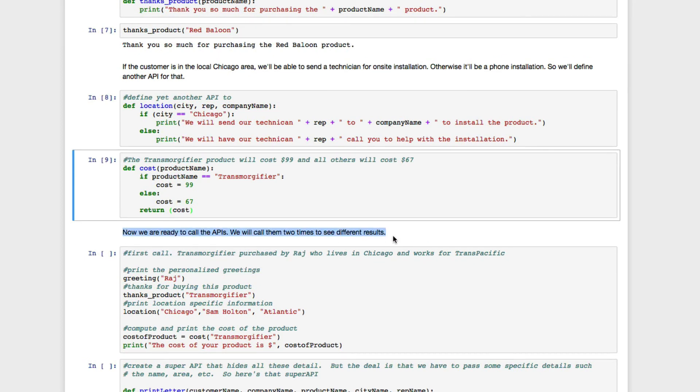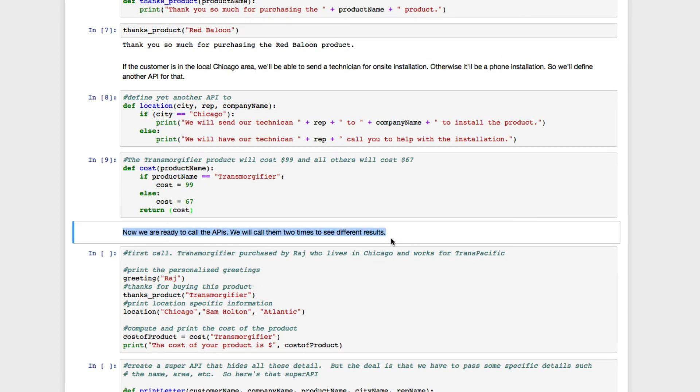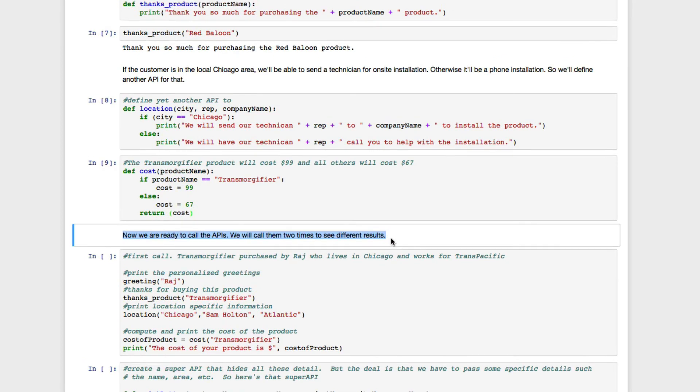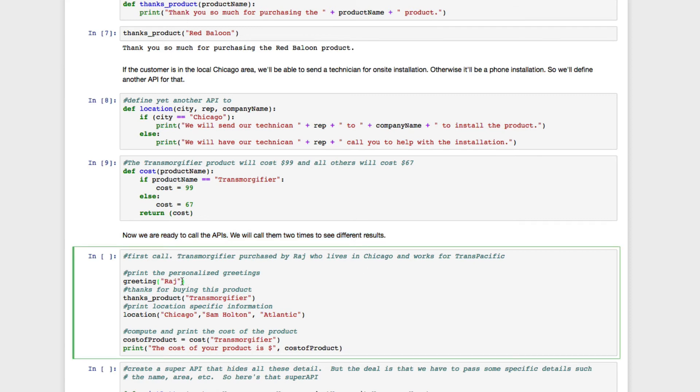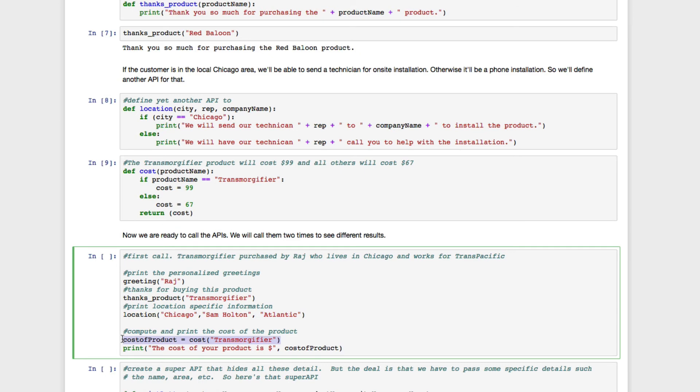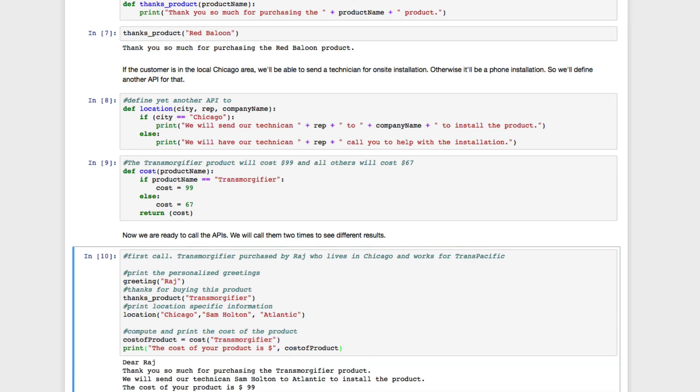Okay, now that we have APIs, we can invoke them in a certain order. First, the greeting API. Next, the thanks products API, followed by the location API, and then the cost API. Here's one run of it.